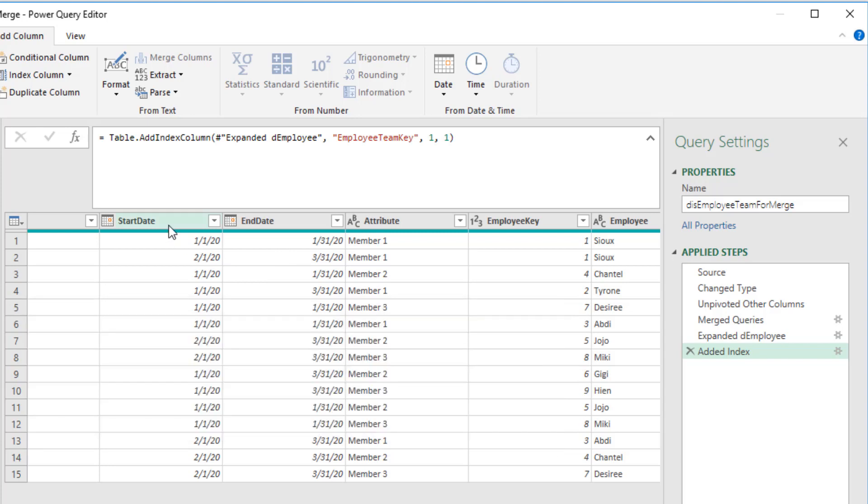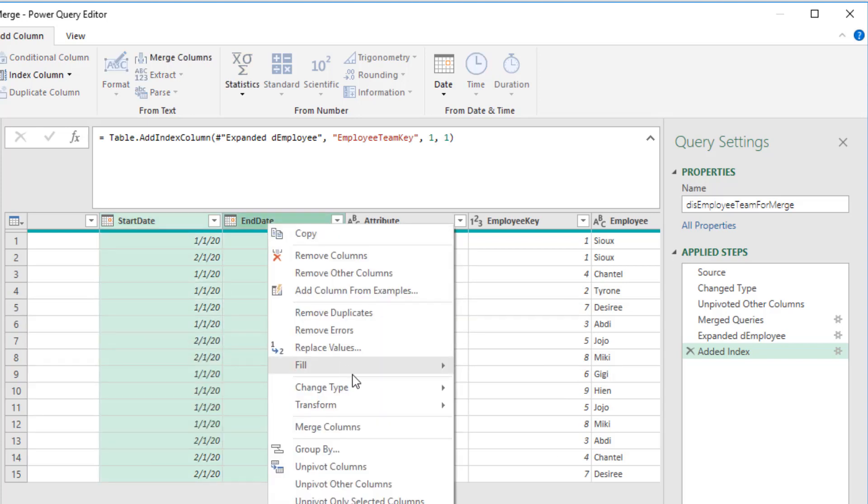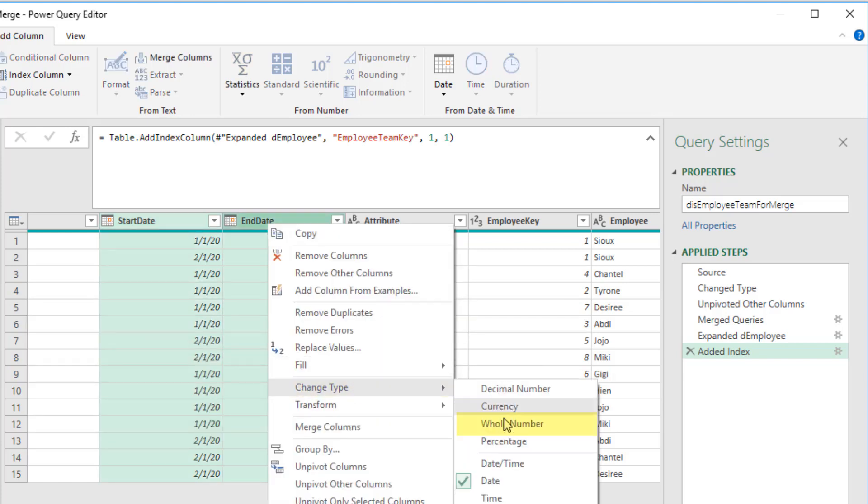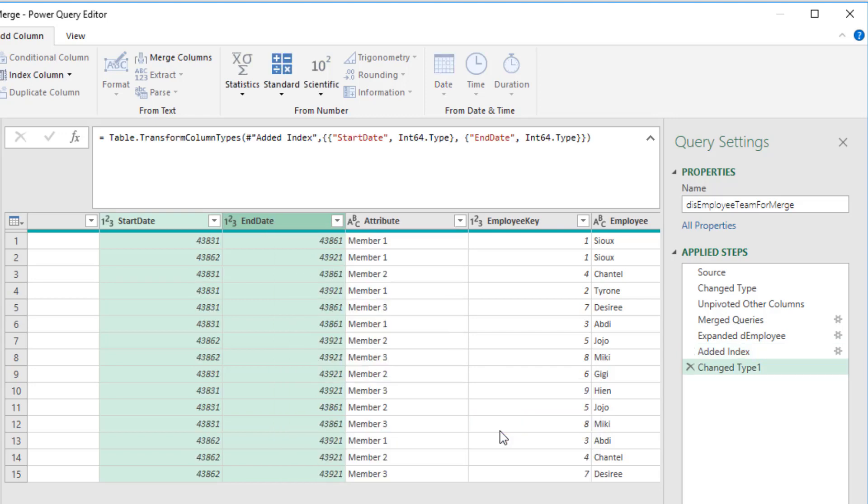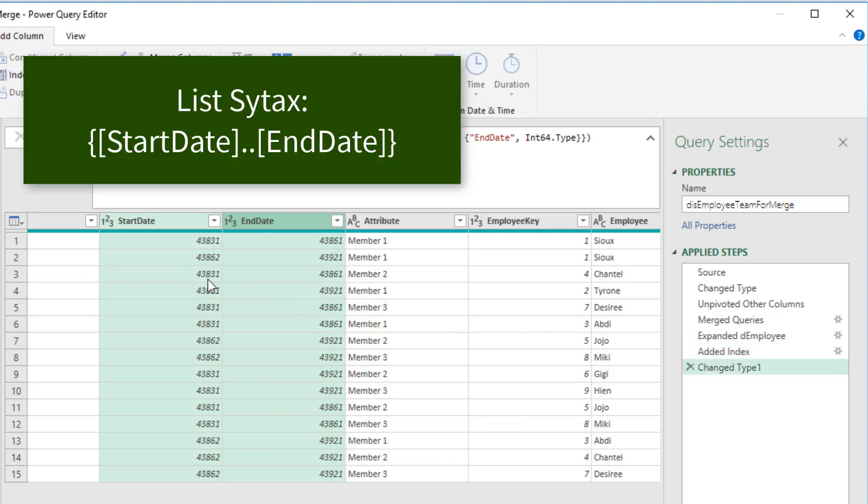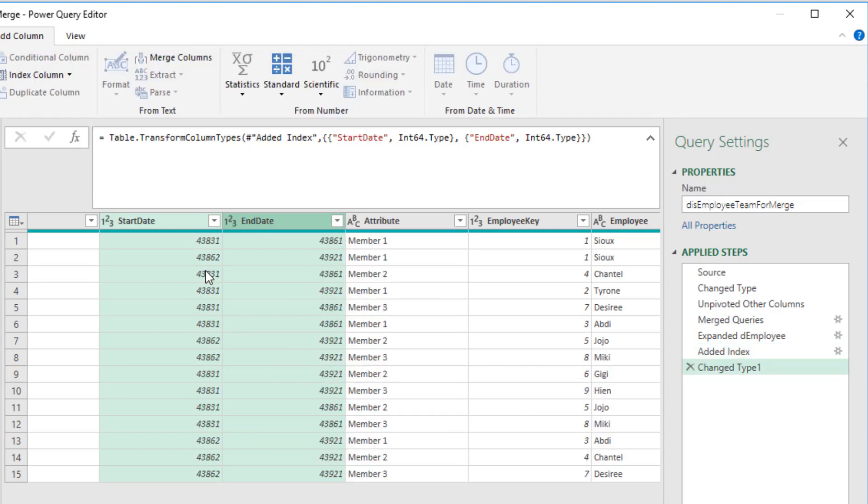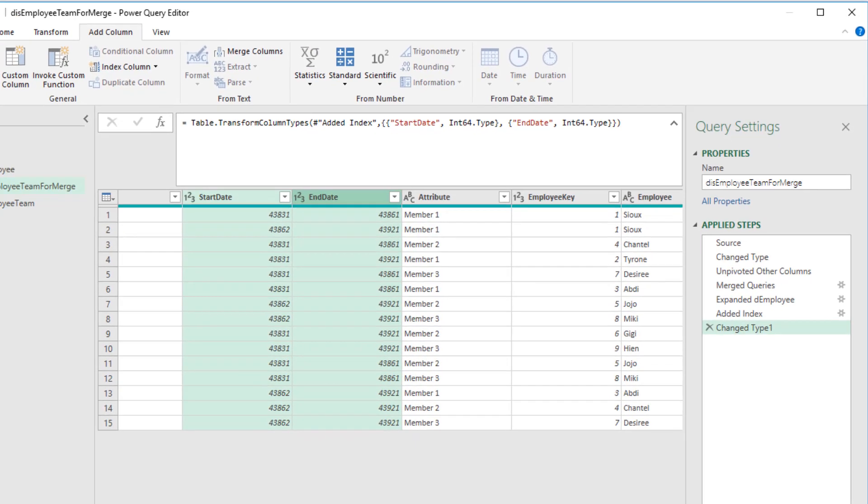We'll select these two columns, right click, change type, and we're going to change it to whole number. Once we do that, we can use simple list syntax to say, go from this number to this number, and create every number in between.